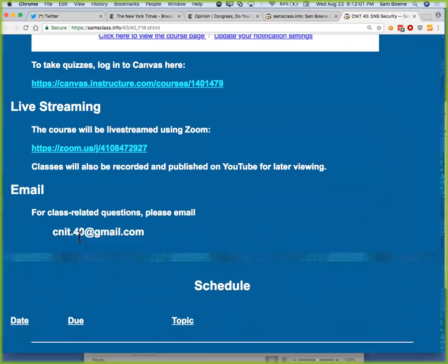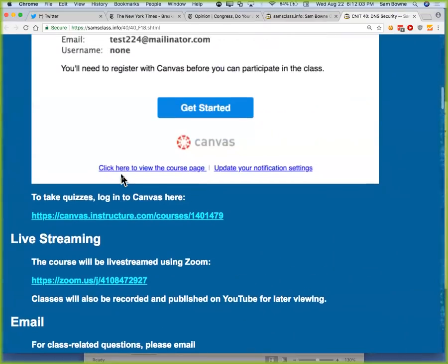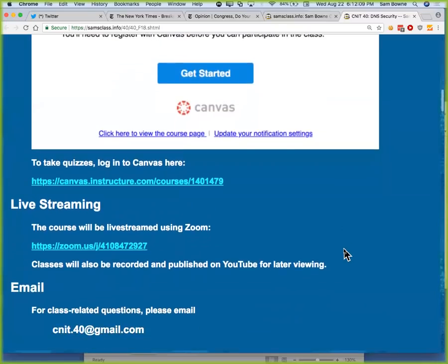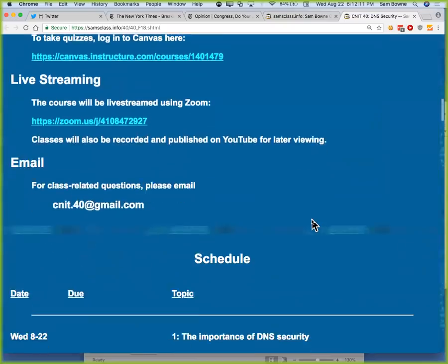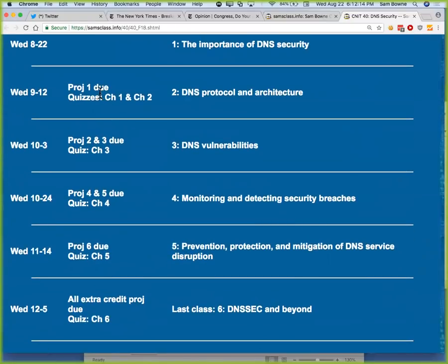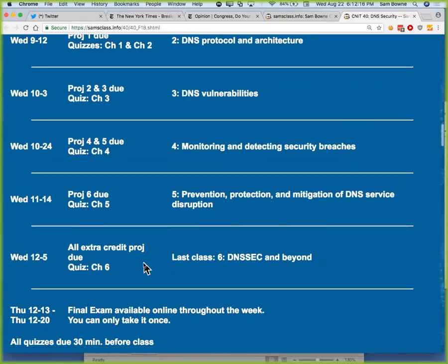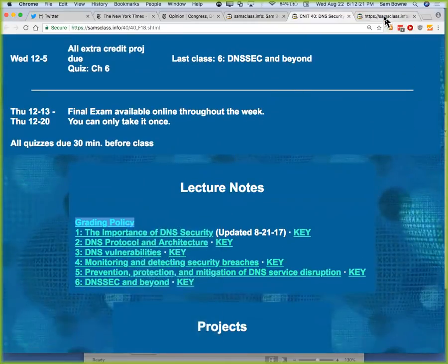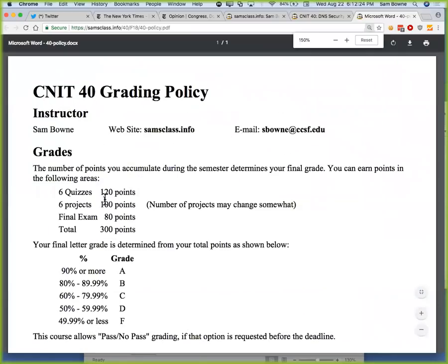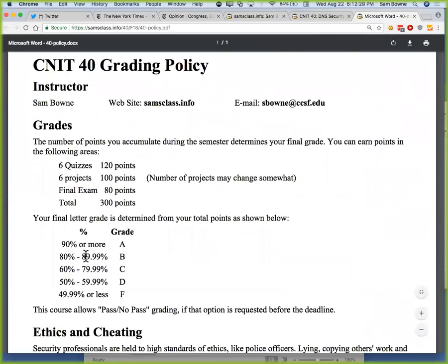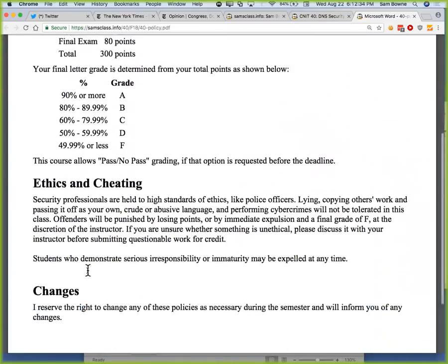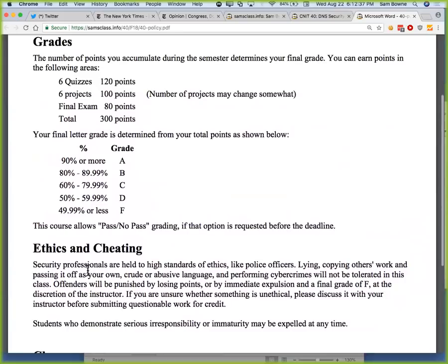Your projects go in by email to CNIT40. The quizzes are online — not the City College Canvas system, but one of my own. You should have an invitation in your City College email. There's homework to turn in and quizzes, and that adds up to a bunch of points. There are six quizzes and six projects and a final exam. 90% is an A, 80% is a B, and so on. There's a whole bunch of extra credit projects that you can take to get more points.